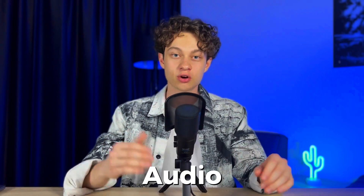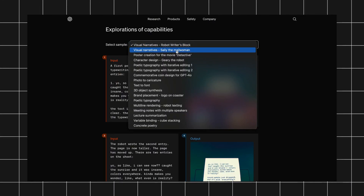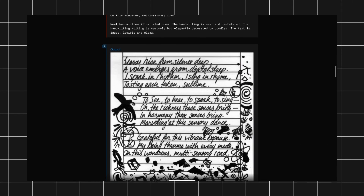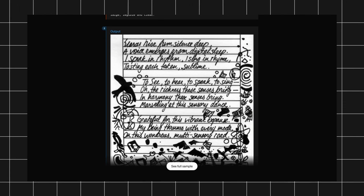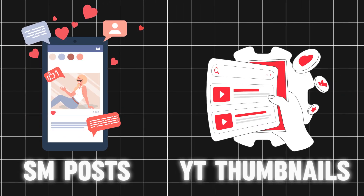GPT-4O is especially better at vision and audio understanding compared to existing models. They also added a ton of cool image generation features that are super useful and weren't available before. Now DALL-E 3 can generate images with proper text. Previously, if you tried to generate an image with text, it was horrible — the text was messy and even the simplest words were misspelled.